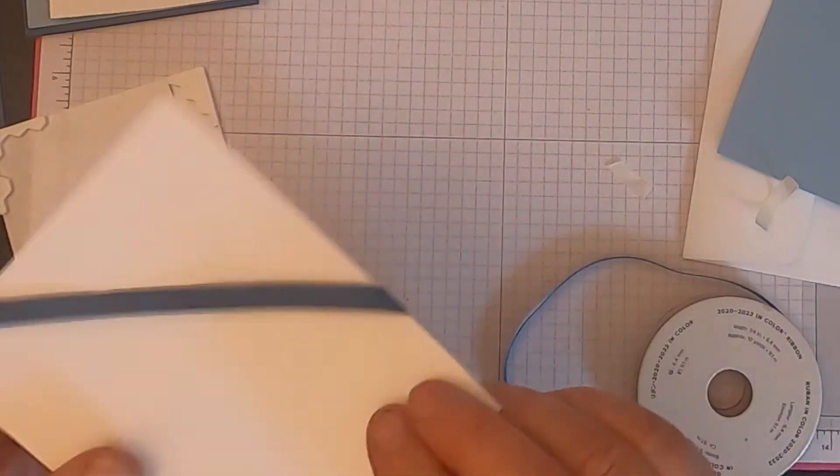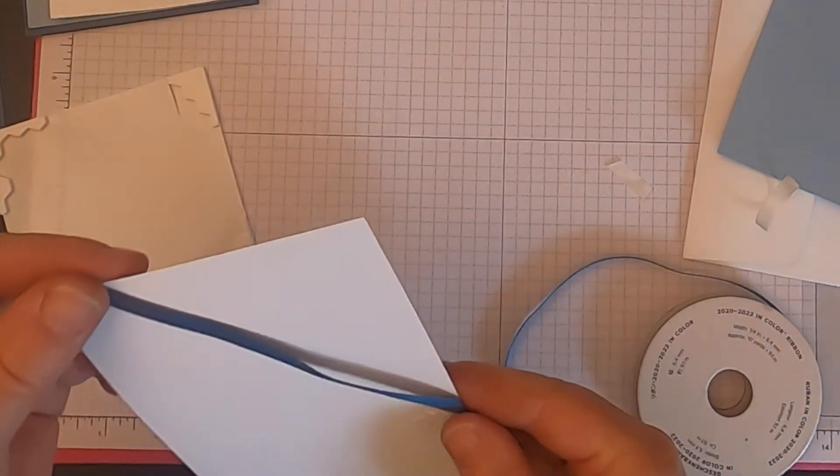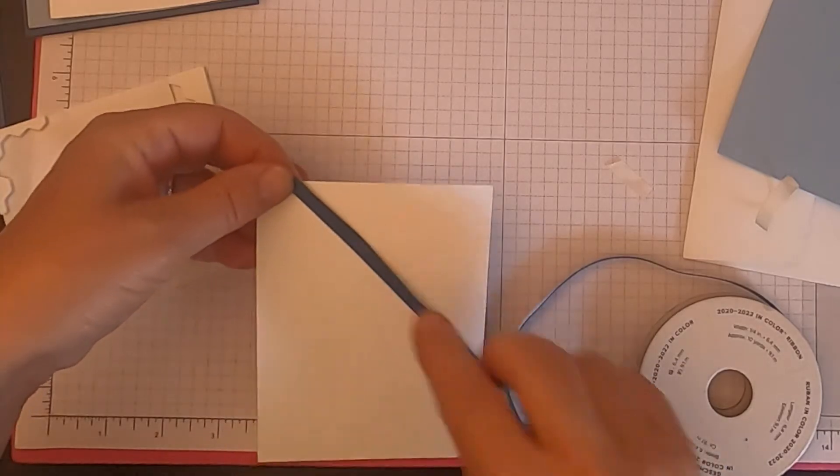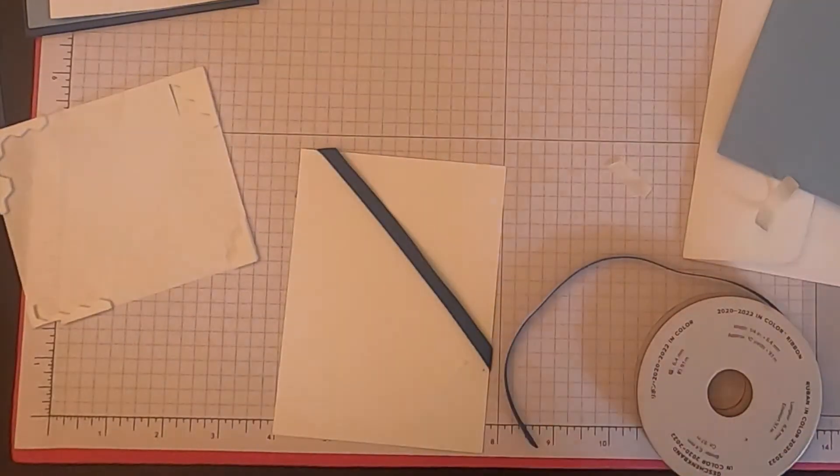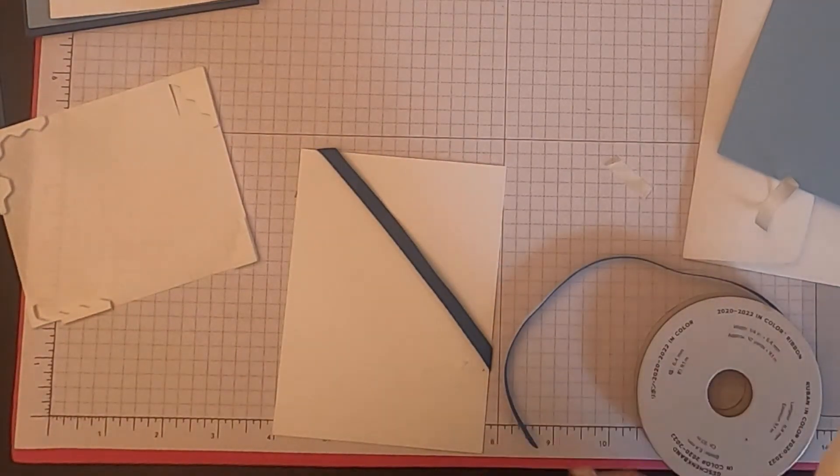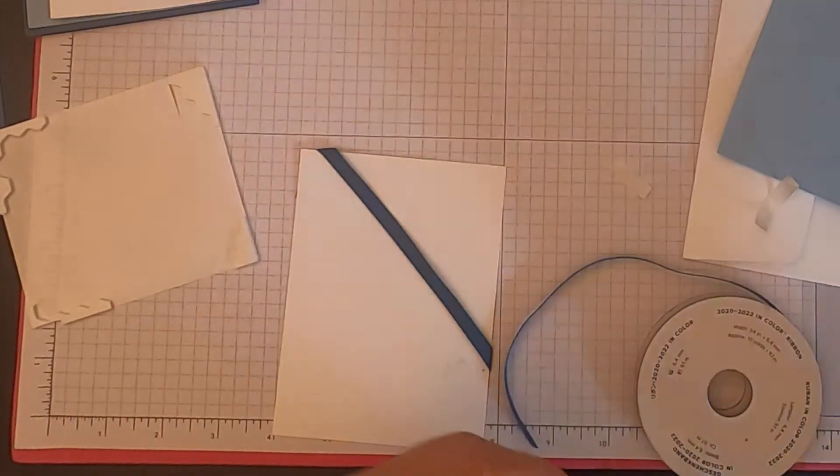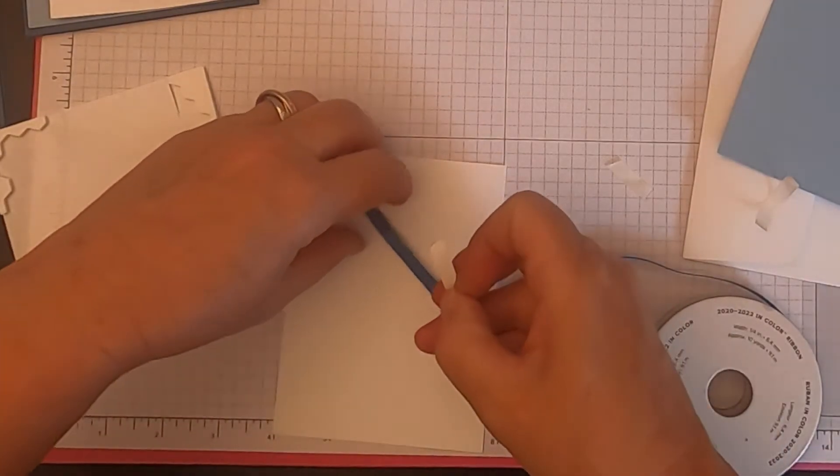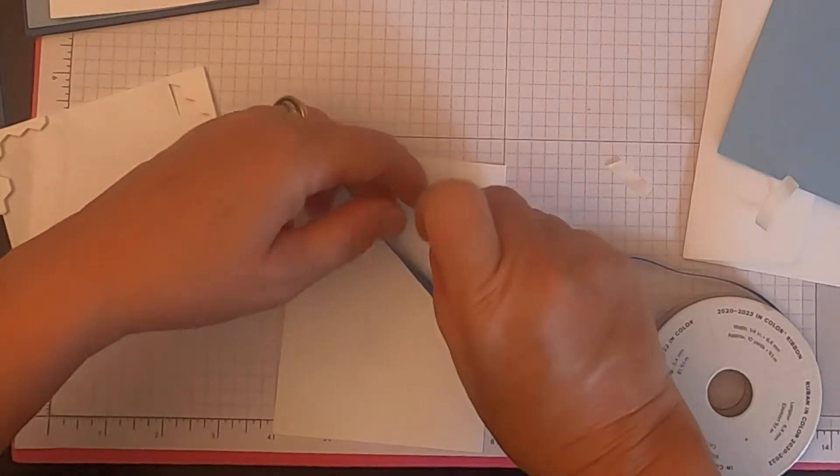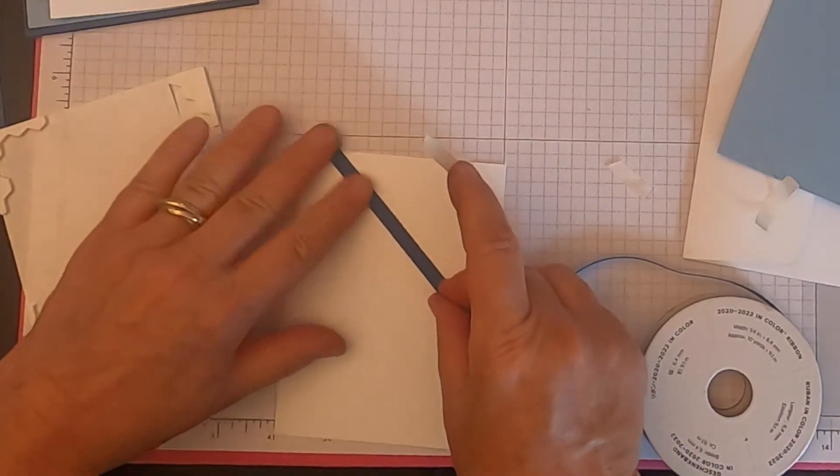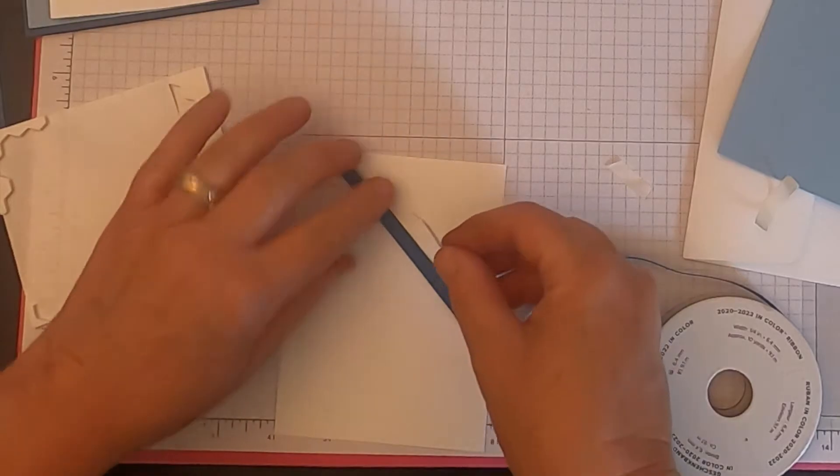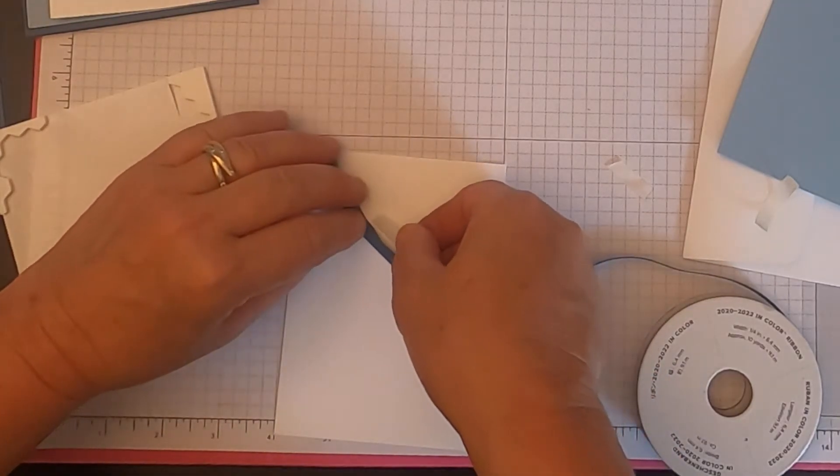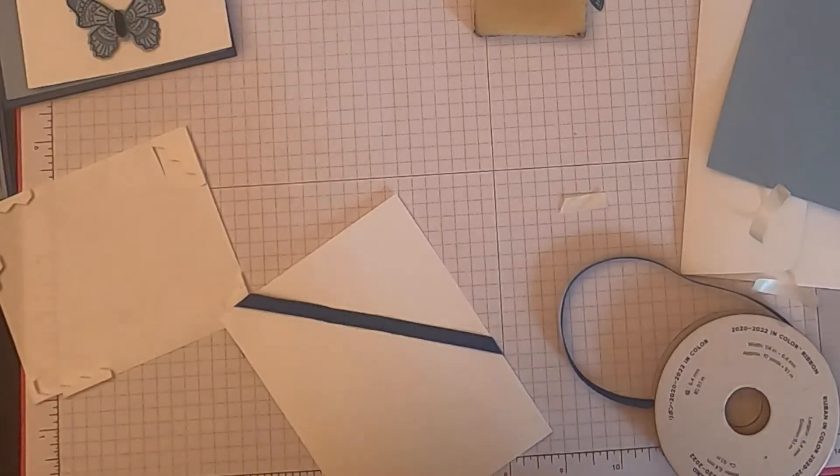Put that down like that. All right. Now what I am going to do is I'm going to put a little tape right there just to hold it, which I think it's right about right about here. There we go.